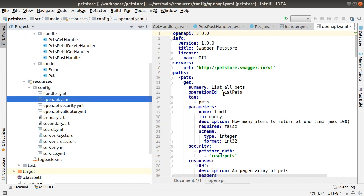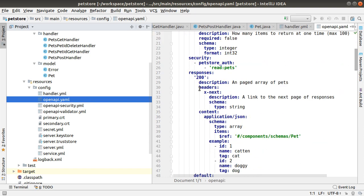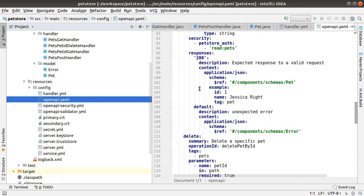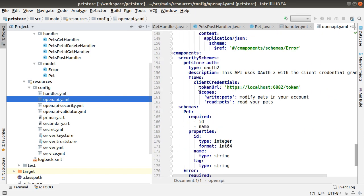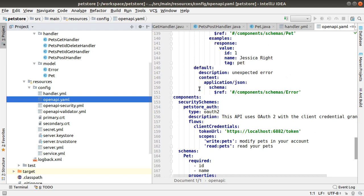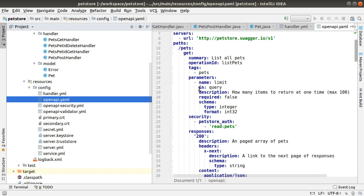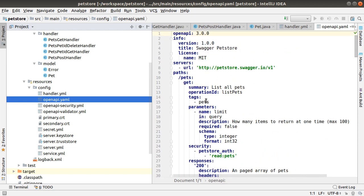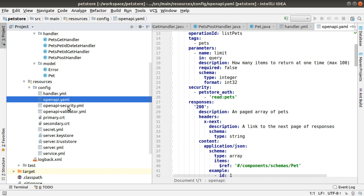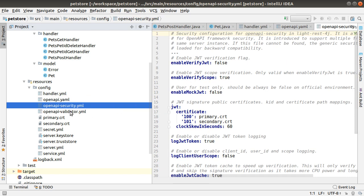This is the specification for PetStore OpenAPI YAML. It's in the YAML format. You can see all the spec and all the validations against the schemas. Security, how you enable security. And the validator is enabled so that all the requests come into the server will be validated against the specification.